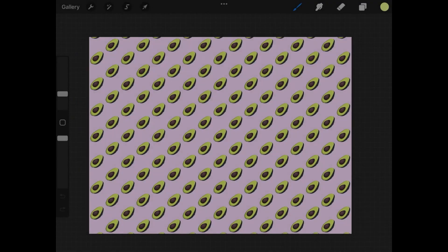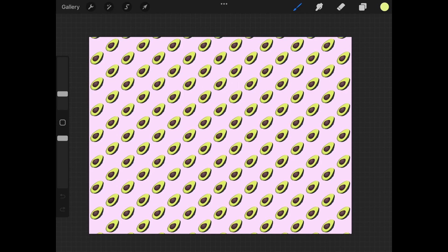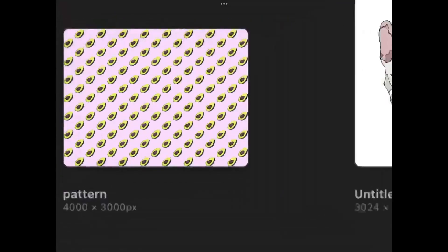In this tutorial, we'll be going over how you can take a single object and turn it into a pattern tile that can be repeated infinitely, as you can see that I've done here on my screen using Procreate. So let's go ahead and get started.